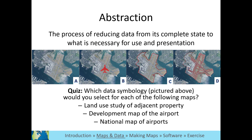Example A is satellite imagery of an airport without any additional symbology. Example B uses a symbol of an airplane to represent the airport. Example C uses a polygon to represent the border of the airport property. And Example D uses polygons and lines to represent the airport border and the runways.